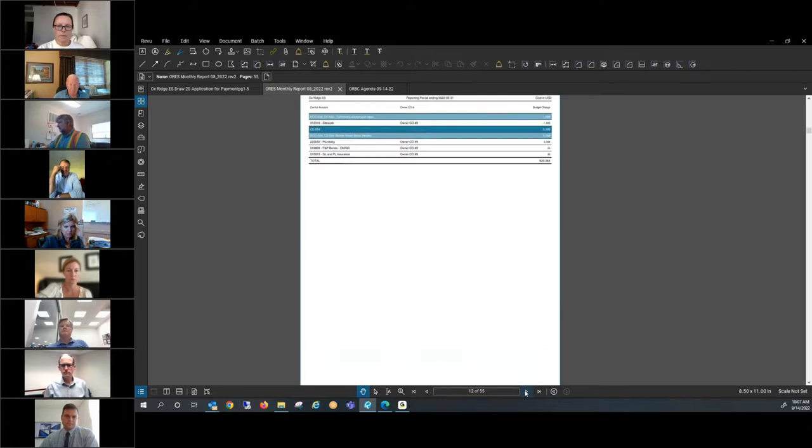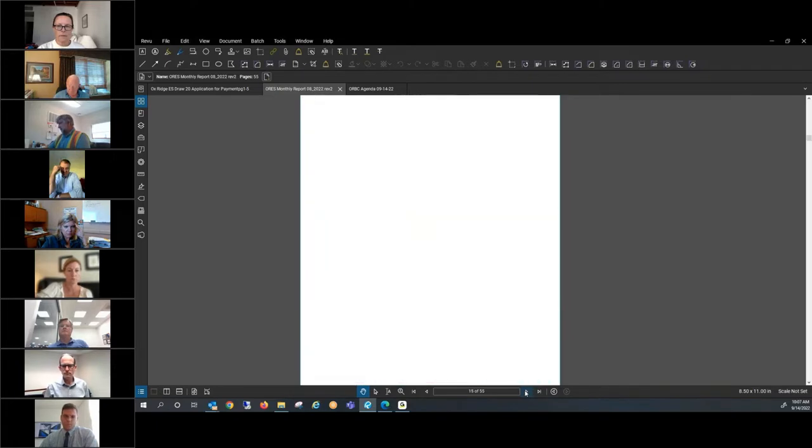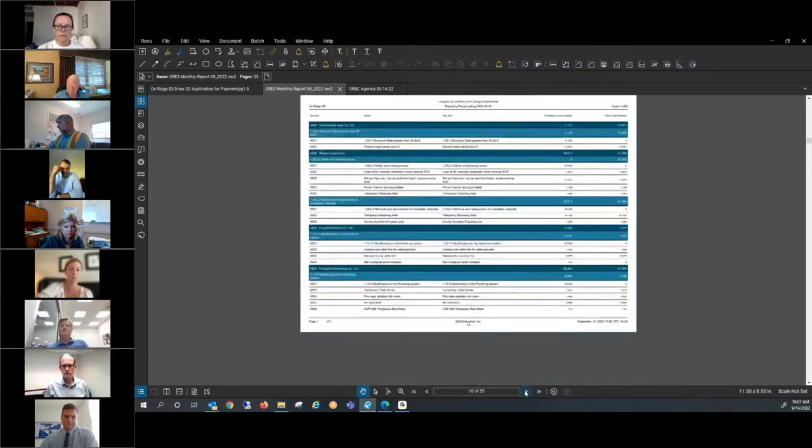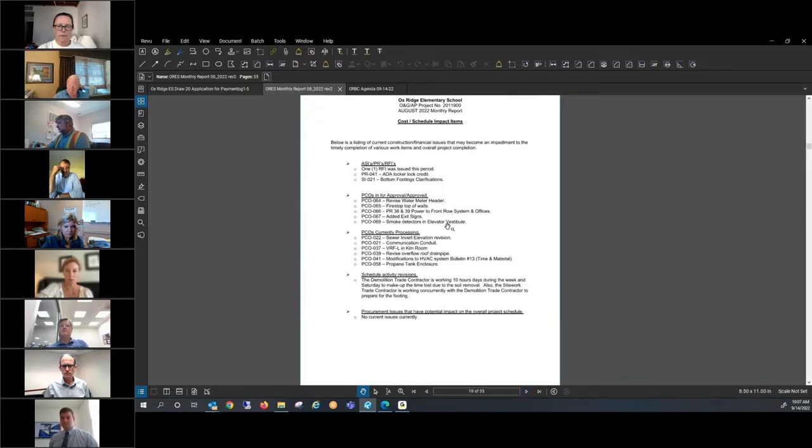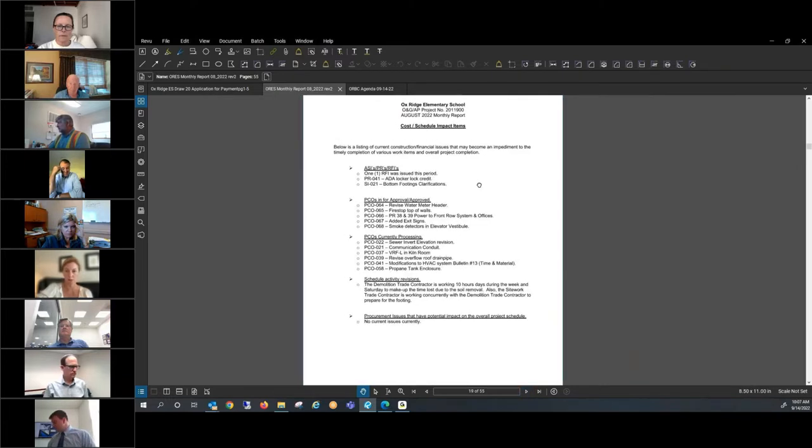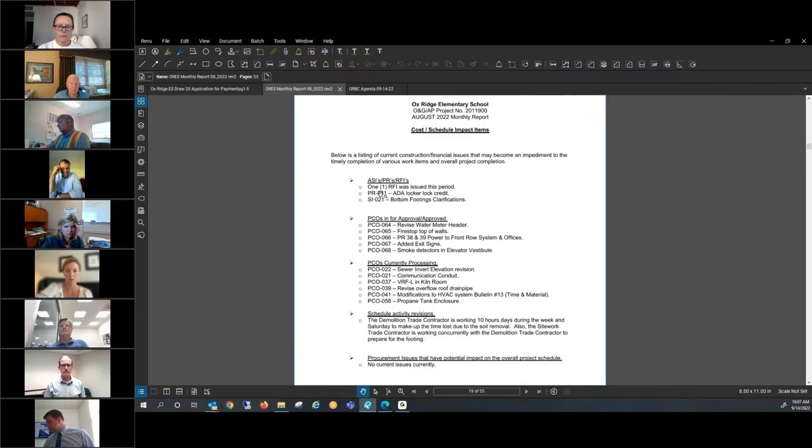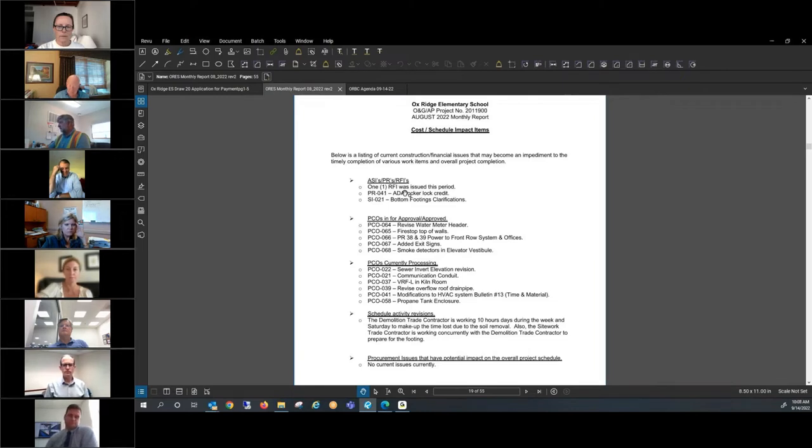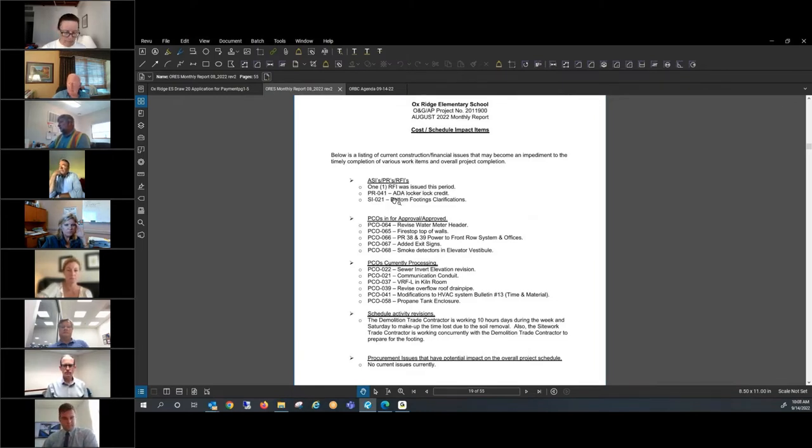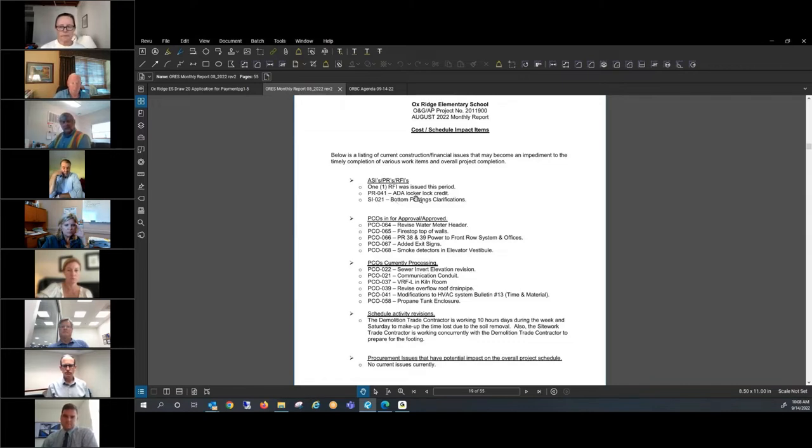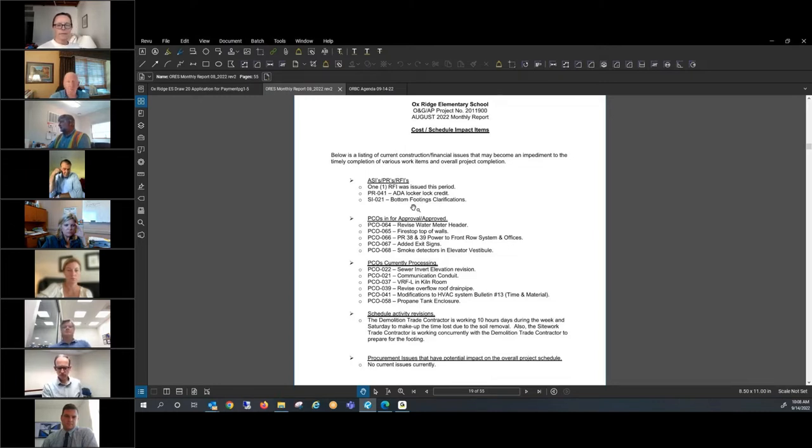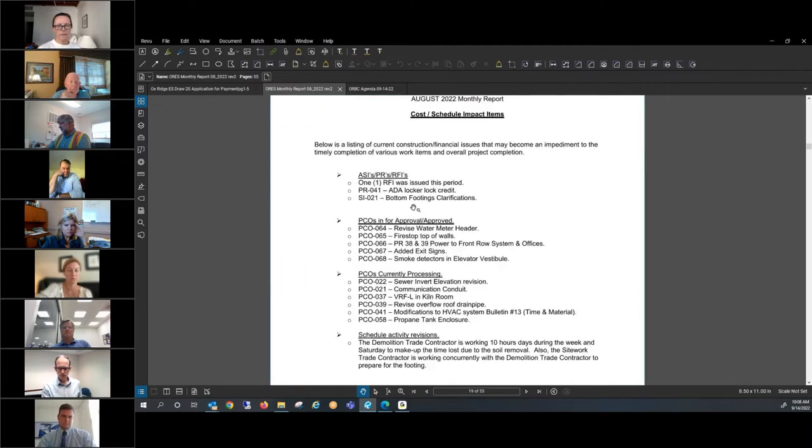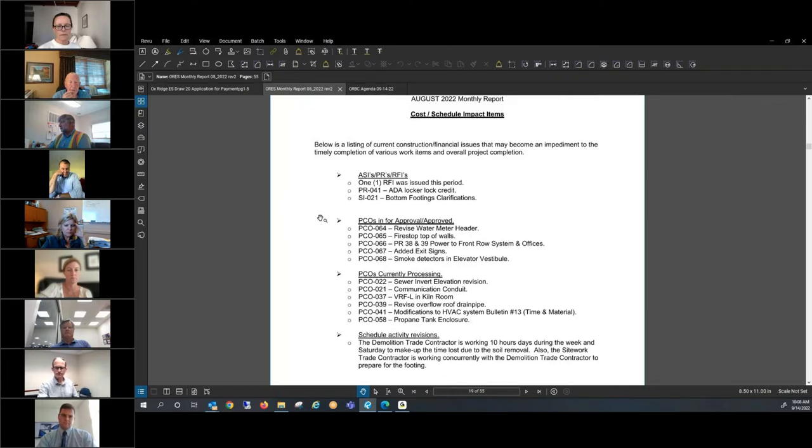This month of August, there's just one RFI that was issued and answered. PR 41, we talked about that at our OAC meeting, getting the credit for the locks, the ADA locks on the lockers. And then there was some bottom of footing clarifications. That was a special instruction that doesn't really impact the finances.